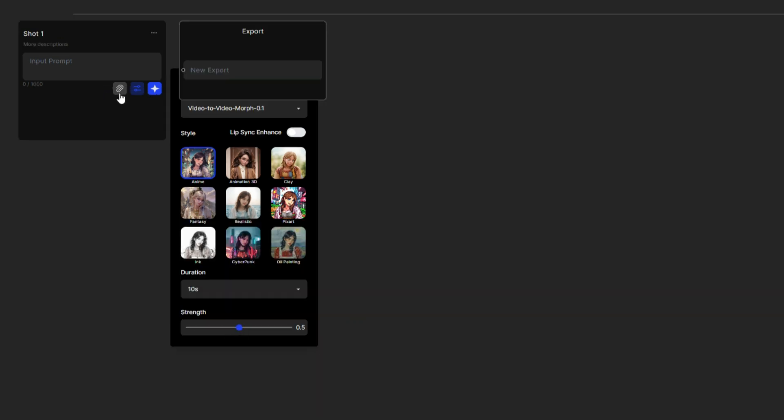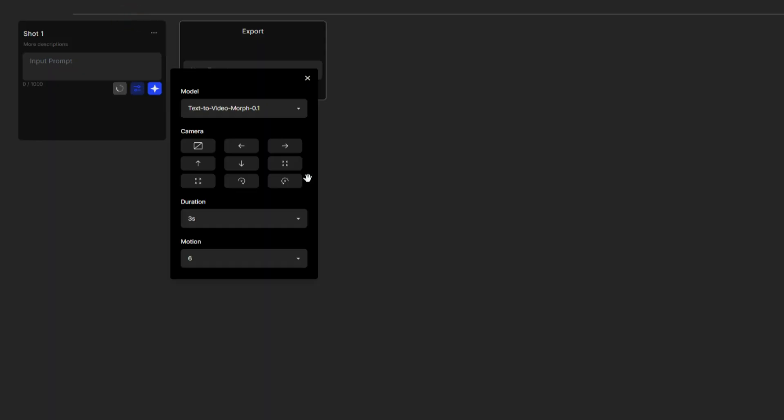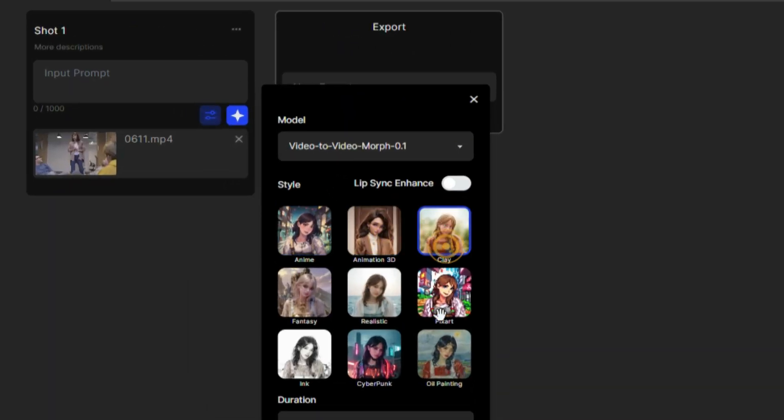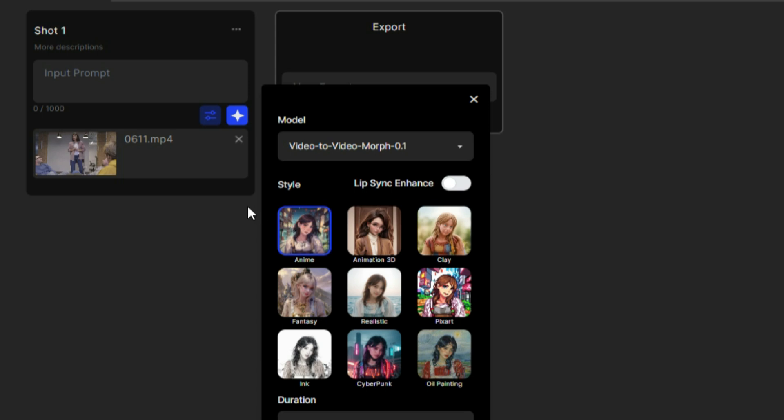Next, upload your video by clicking the upload icon. Once uploaded, select your desired style. For this demo, I will choose the anime style. Then, click this star icon to generate the video.